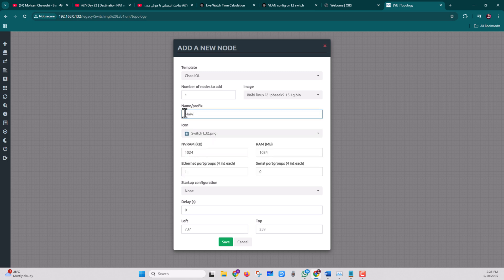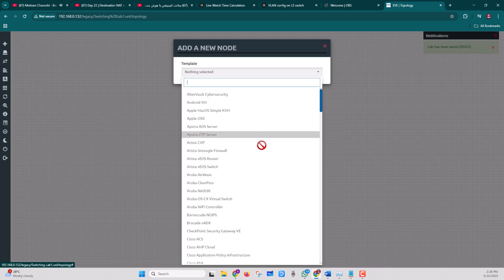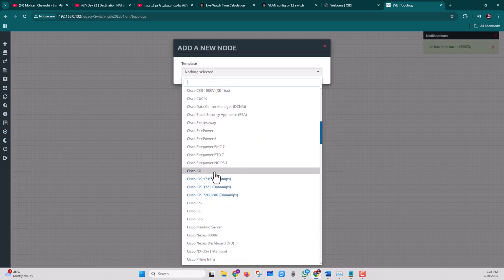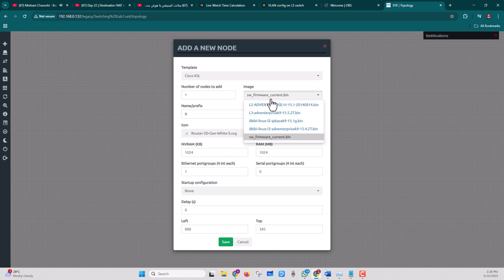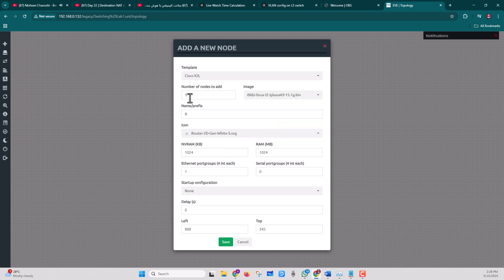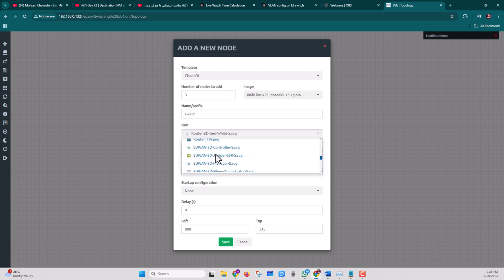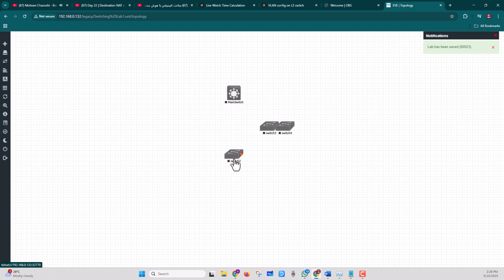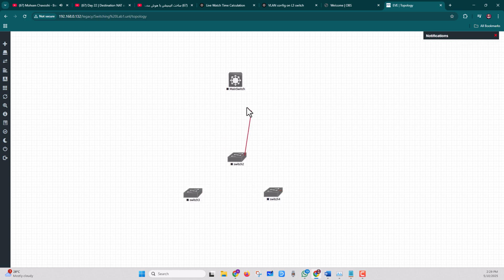Enter 3 as the number of nodes, click on the switch, click on the main screen, and click Save — we've added our main switch. Now let's add three other switches: click Add Node, find the Cisco IOL section, select the image, enter 3 as the number of nodes, enter a switch name, select the Layer 2 switch icon, and click Save. Then connect all switches to the main switch.